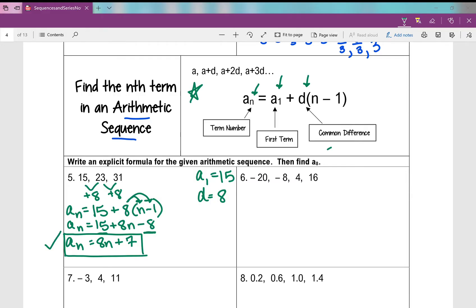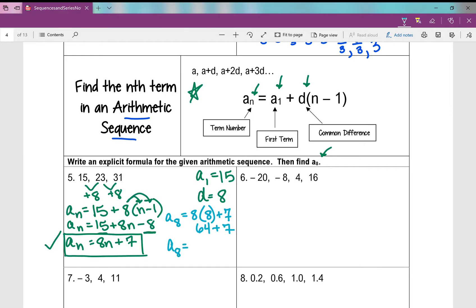Now we need to find a sub 8. If a sub n equals 8n plus 7, then a sub 8 equals 8 times 8 plus 7, which is 64 plus 7, which is 71.